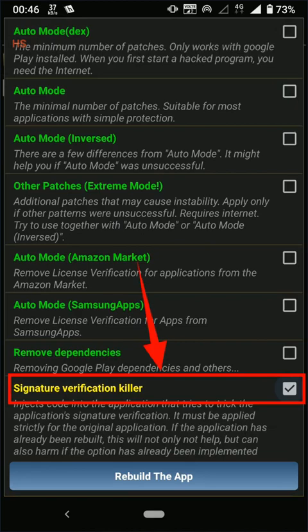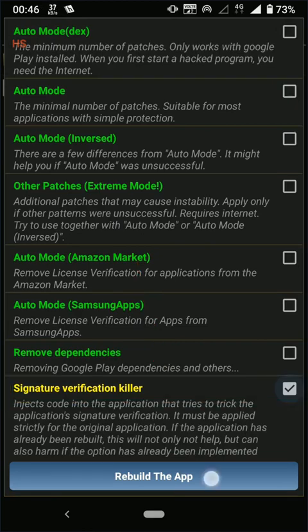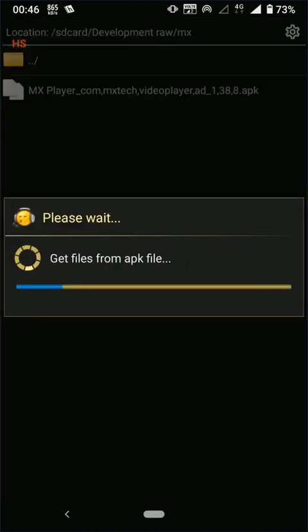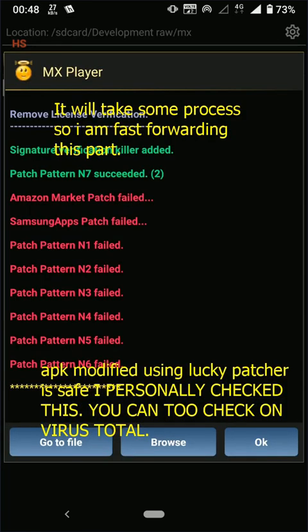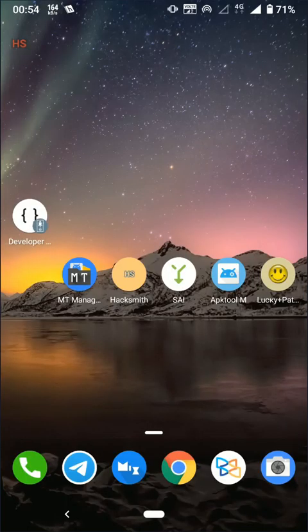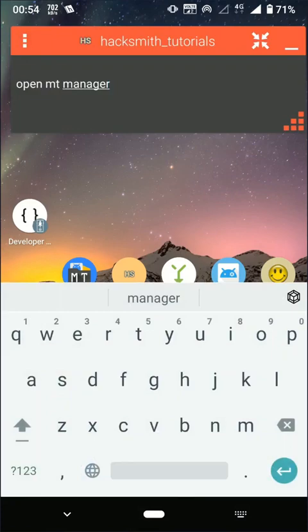Links are in description. This app is clean, I personally checked. App modified using Lucky Patcher, you can also check yourself, use VirusTotal. Now let's edit DEX file using MT Manager.